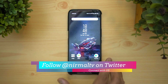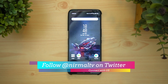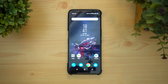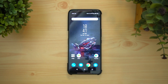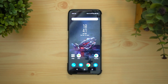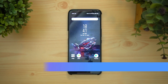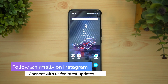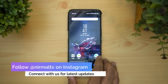The ROG Phone 2 was running on Android 9 Pie for quite some time. The company had been promising the Android 10 update, and in the last week of March 2020 they officially started rolling out the update for the Asus ROG Phone 2.